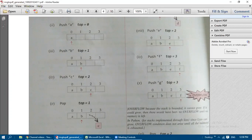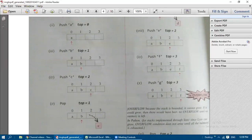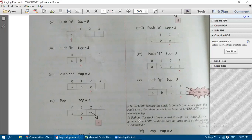Because the stack is bounded (static), it cannot grow further. If it could grow dynamically, there would be no overflow until all memory is exhausted. In Python, stacks are implemented through lists, which can grow easily, so overflow does not arise until all memory is exhausted.